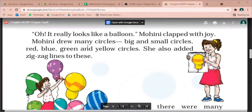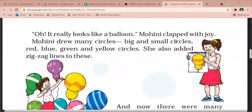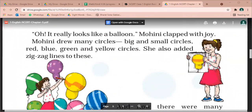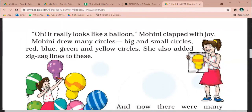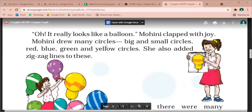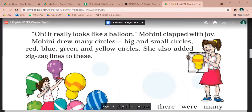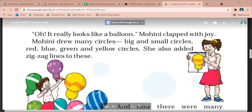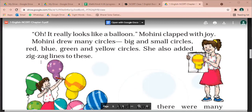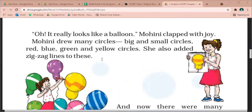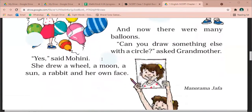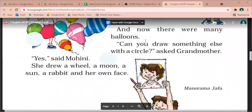Mohini drew many circles — big and small circles. Red, blue, green and yellow circles. Mohini ne bohat se gole banaye. Big and small — bade aur chote circles gole. Red, blue, green and yellow circles. She also added zigzag lines to them — usne unke upar tirchi lineen bhi khichi. And now there were many balloons.